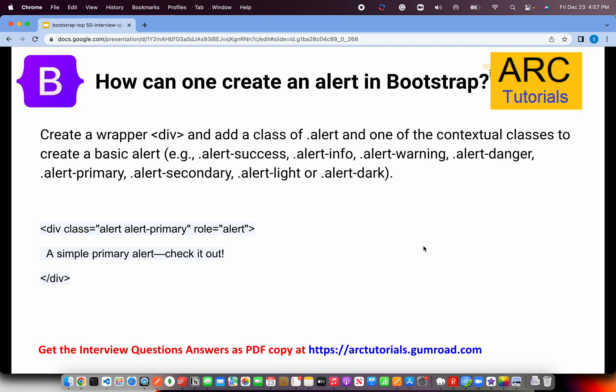How can one create an alert in Bootstrap? This is a basic question designed to confuse you — they may ask about toast and alerts. They look similar but their behavior is different; they are two different components. Toast is much more lightweight, whereas with alert, the entire div appears prominently on your screen. Alerts can take multiple classes to highlight the message — like alert-warning, alert-danger, alert-primary, alert-secondary. You can use contextual classes like bg-success, bg-info, bg-warning, bg-danger, etc.